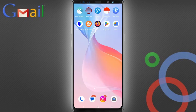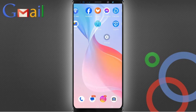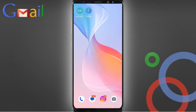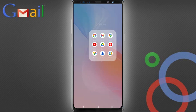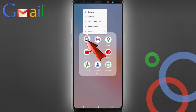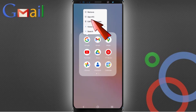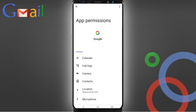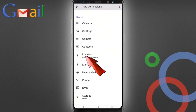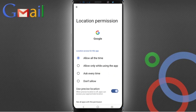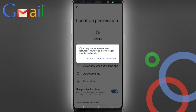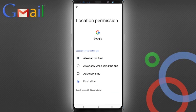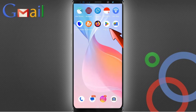First, navigate to the Google app on your phone. Tap on app information, tap on permissions, scroll down, tap on location, and tap on 'Don't allow'. Tap on 'Don't allow' again, then minimize this.